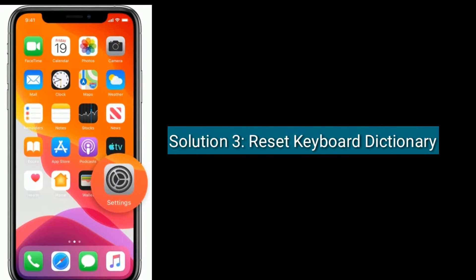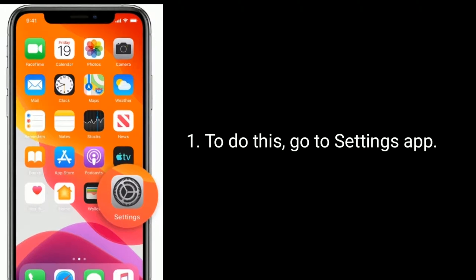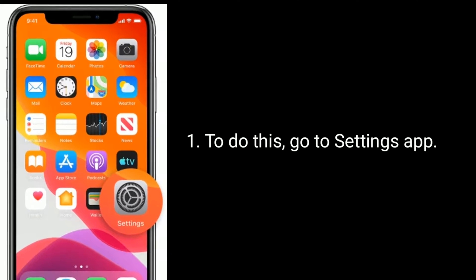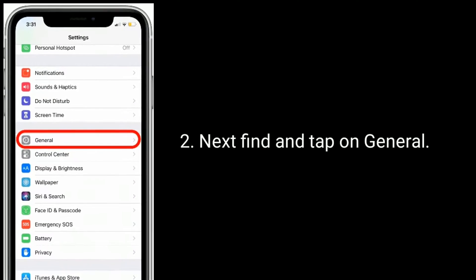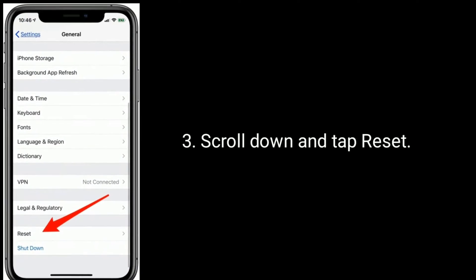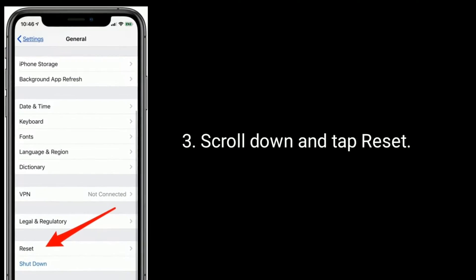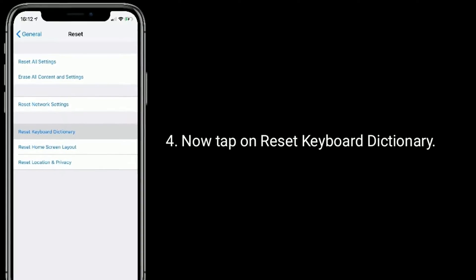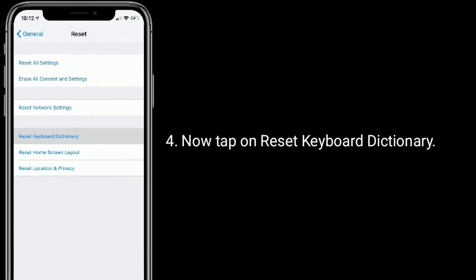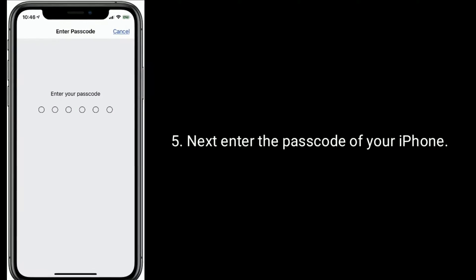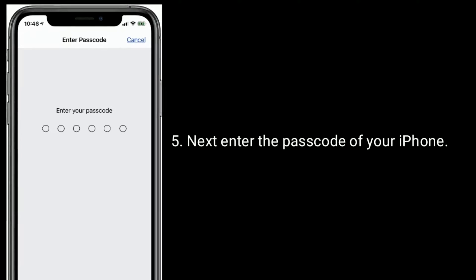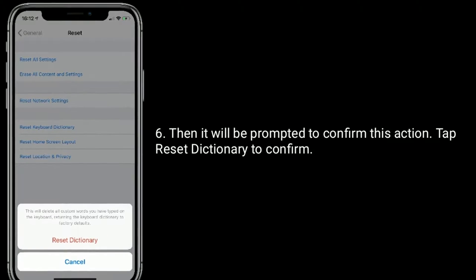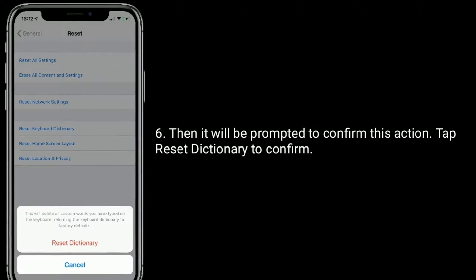Solution 3 is Reset keyboard dictionary. To do this, go to the Settings app, then find and tap on General. Scroll down and tap Reset, now tap on Reset keyboard dictionary. Next enter the passcode of your iPhone. It will be prompted to confirm this action — tap Reset dictionary to confirm.